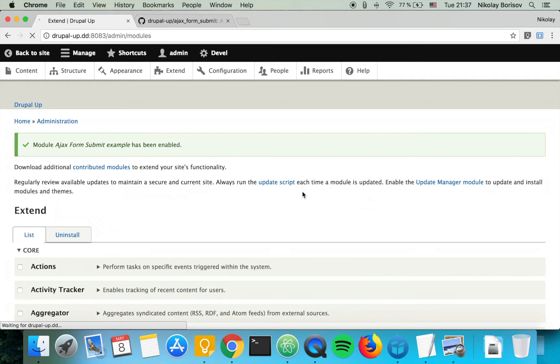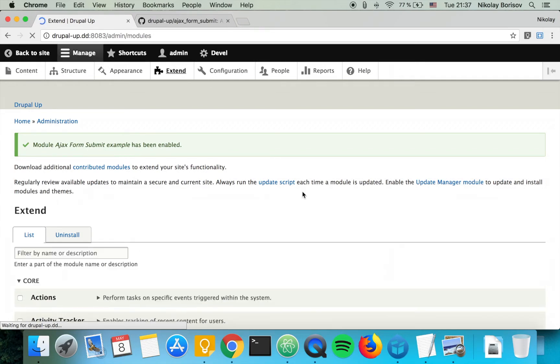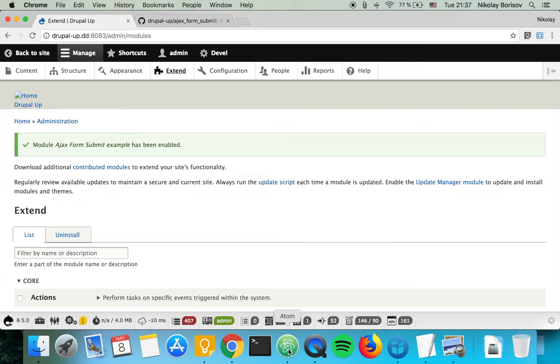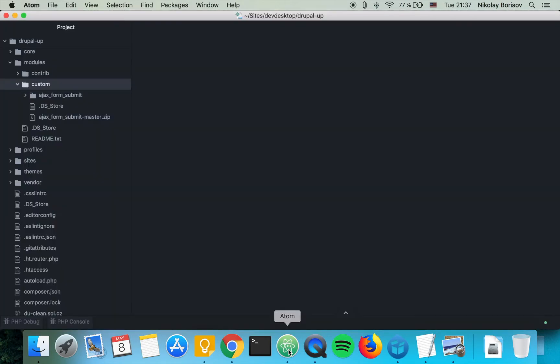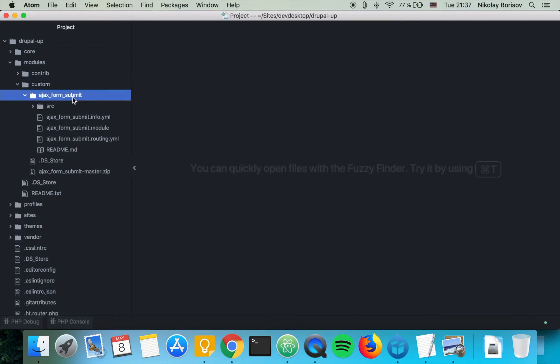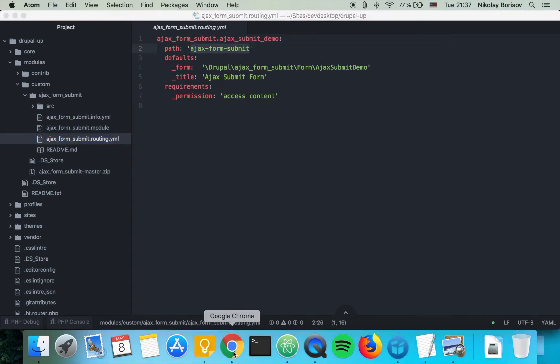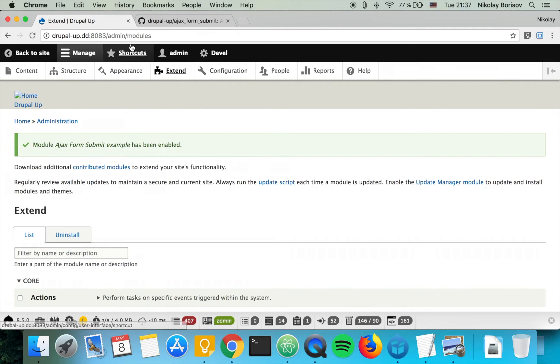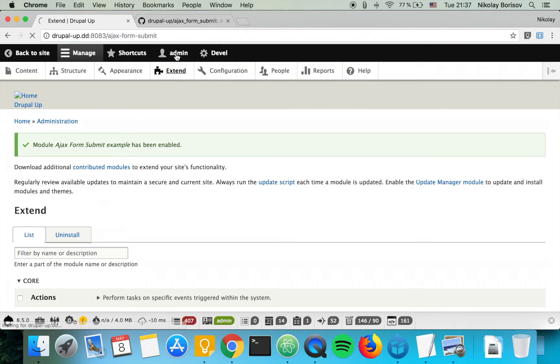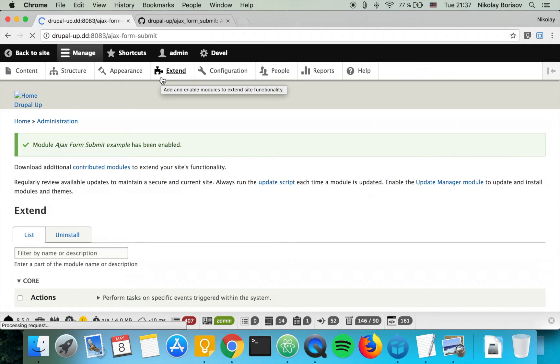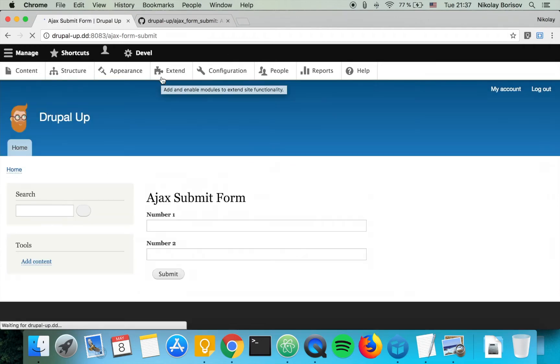That's perfect, it was successfully installed and as we jump to our code base and if we check the dot routing YAML file we see the path where the form is accessible. So we're going to just open this path and we're going to see the example form of course.